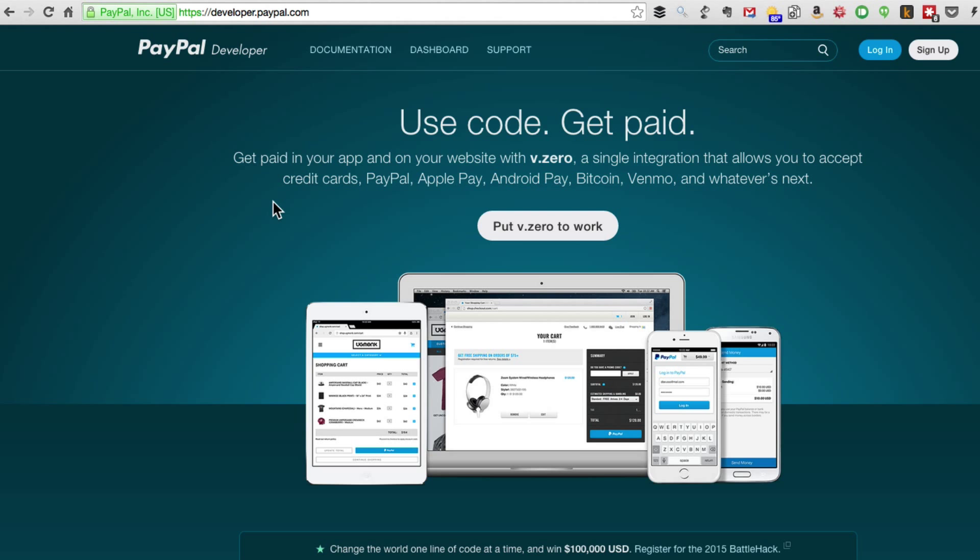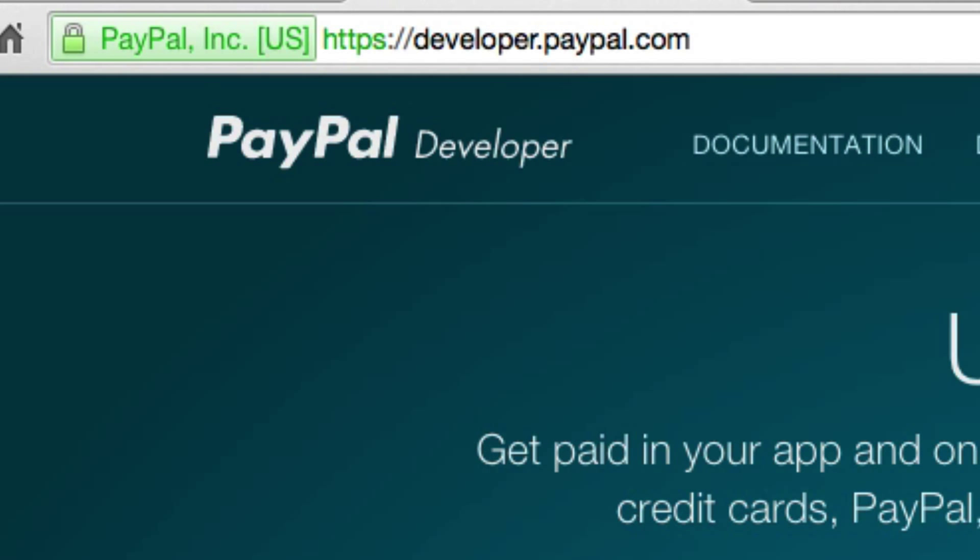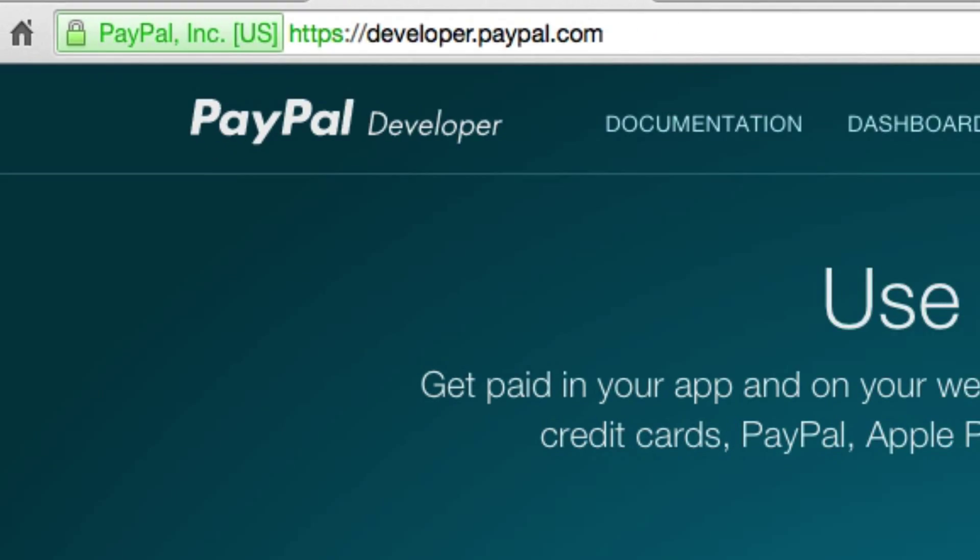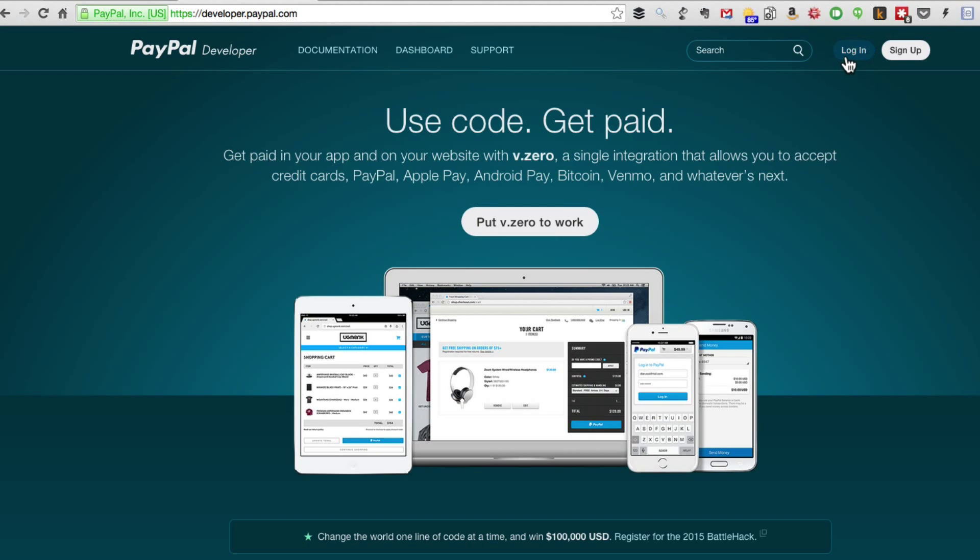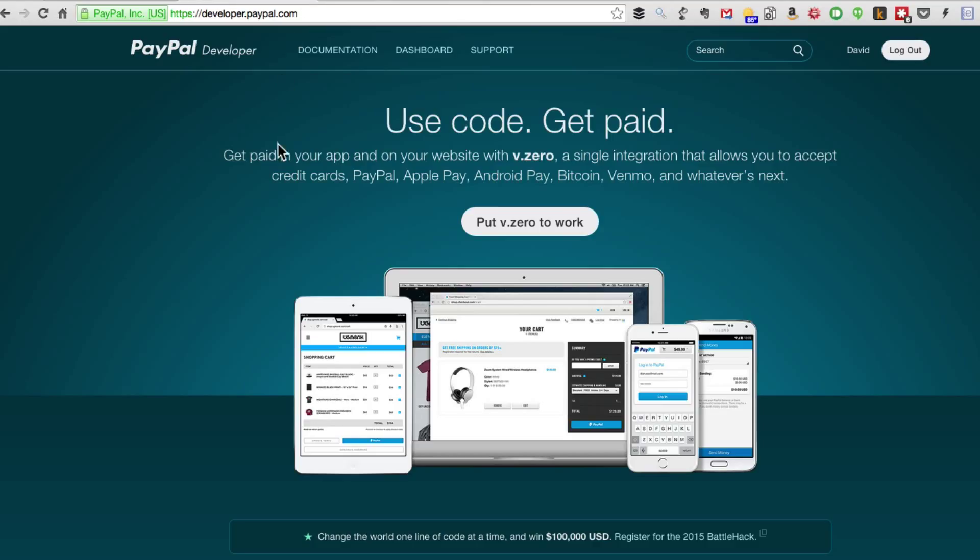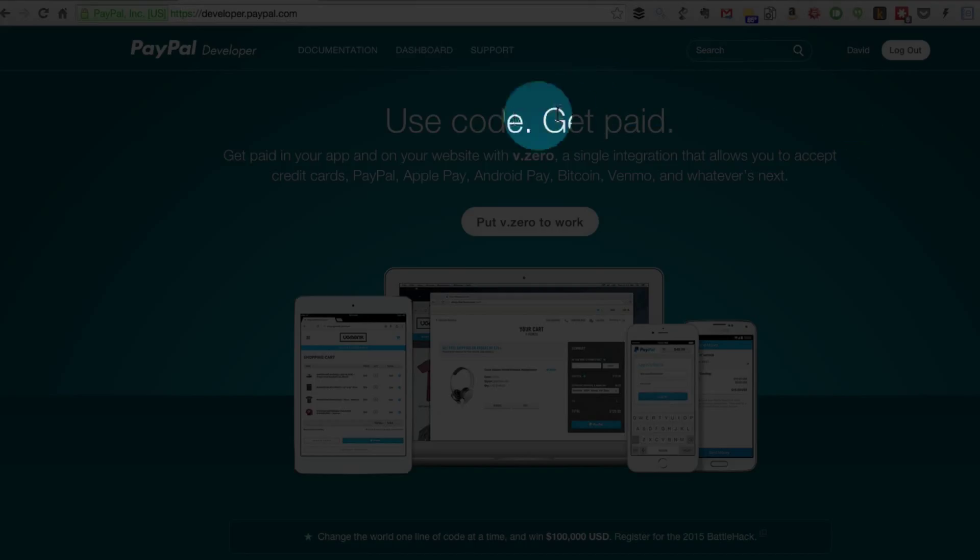When you come to PayPal developer, this is the URL you're going to want: developer.paypal.com and log in here. Now if you don't have a login you'll want to sign up. I'm already logged in so I'm going to switch to the login tab and take us to the dashboard.